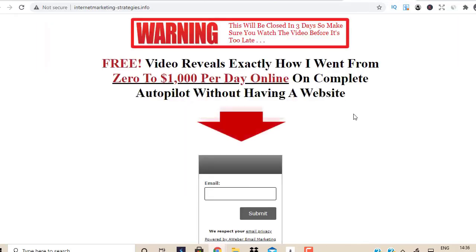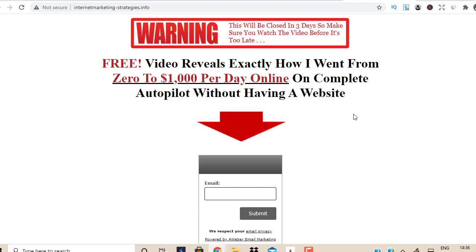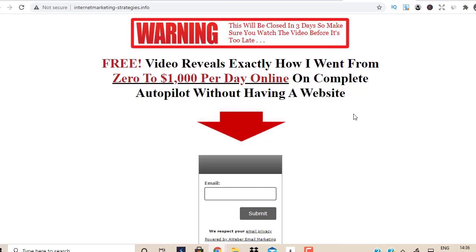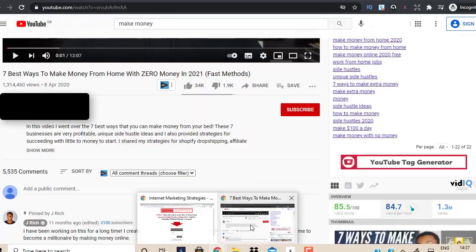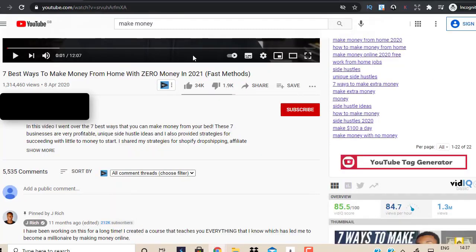So how do you build that list? It's very simple. First of all, you need a lead magnet page — a landing page. You could do this for free if you have HTML skills, or you could hire someone — it's only a five-minute job. Or you could use a paid service like LeadPages, ClickFunnels, etc. I use ClickFunnels, and the links are going to be in the description box below this video.